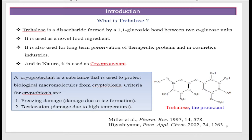A cryoprotectant is a substance used to protect biological macromolecules from cryptobiosis. The criteria for cryptobiosis include freezing damage — damage due to ice formation — and desiccation damage due to high temperature.